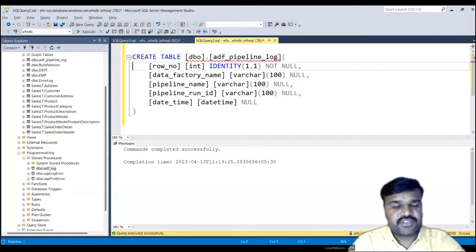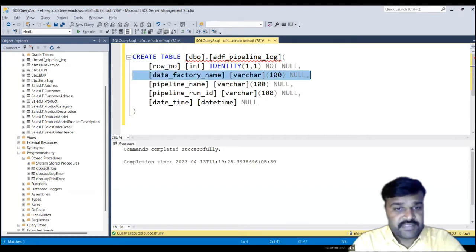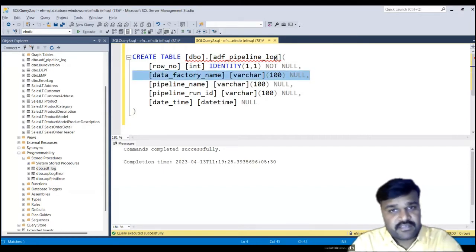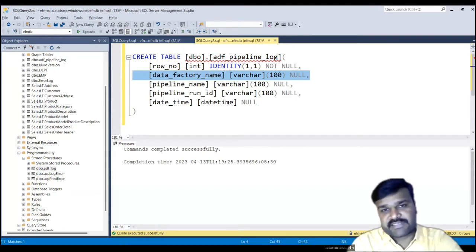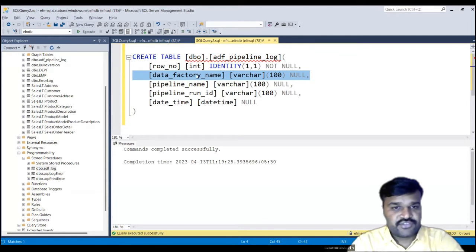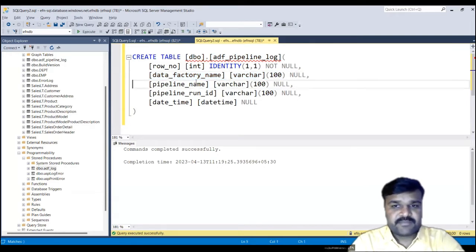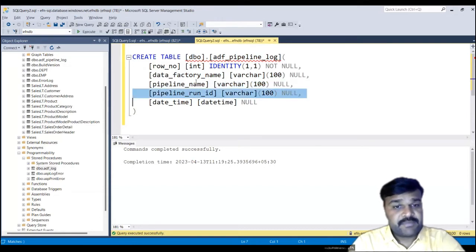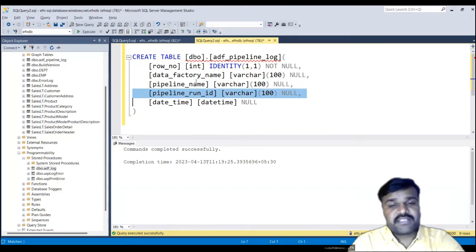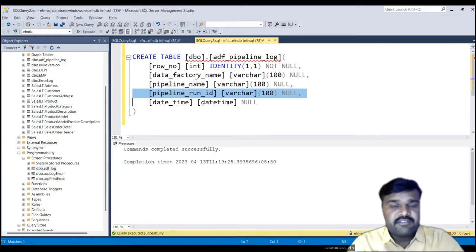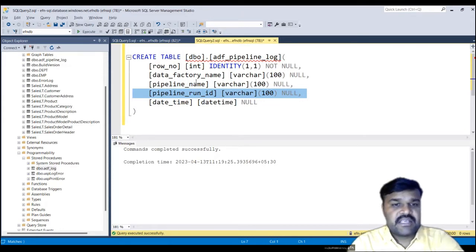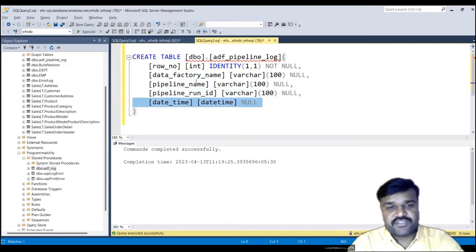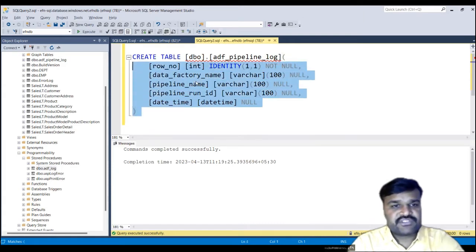What we are going to store is the row number and the data factory name — because in real time you can have multiple factories. We also store the pipeline name, since you can have multiple pipelines in one ADF. Then the pipeline run ID, because you can run one pipeline multiple times, and every time the run ID is distinct, as we've seen already. Finally, we store a date timestamp.